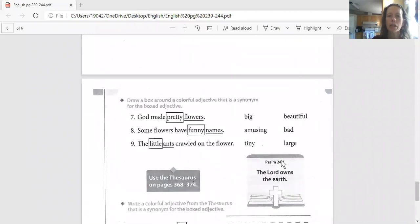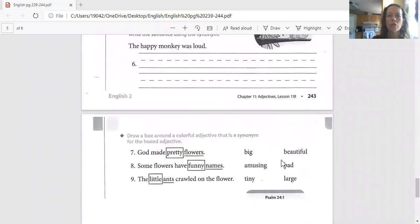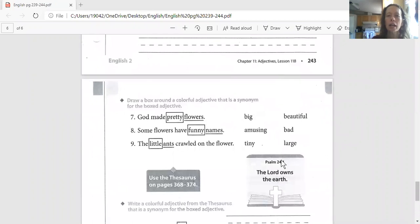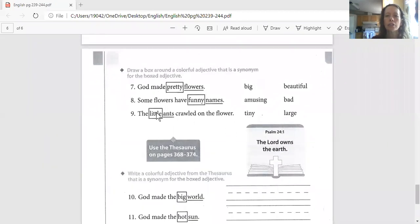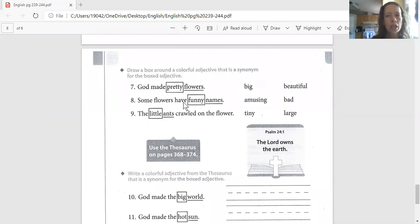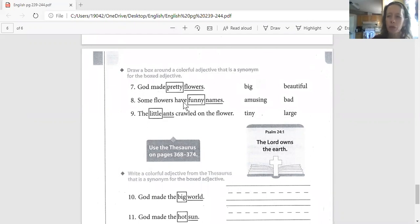Here we go. It is page 244, you can see down at the bottom. It's got a dog sleeping in a doghouse, and it starts with God made pretty flowers. Go ahead and find this page, come back to the video, and we'll get started.